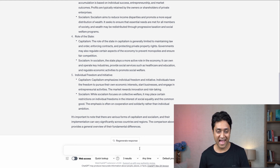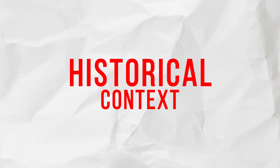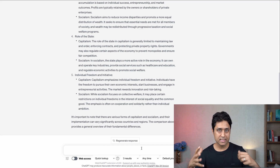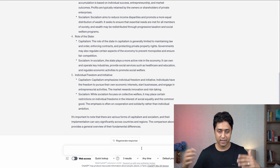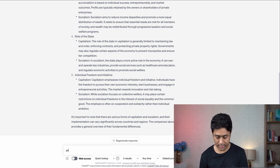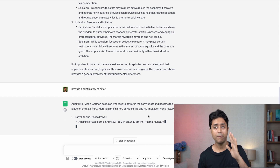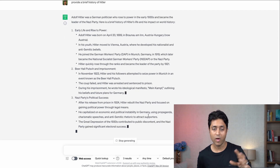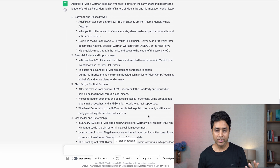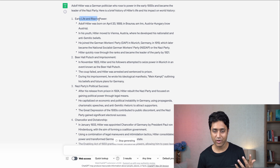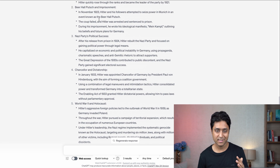Number four is historical context. Many times you need to understand the historical events behind a topic. You can use this prompt: 'Provide a brief history of [topic].' I used Hitler as an example, and it gives you all the specific details — early life, rise to power, Beer Hall Putsch, imprisonment, the Nazi party, and all that.